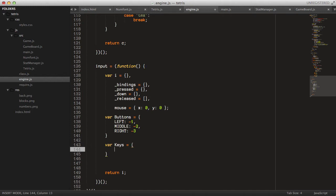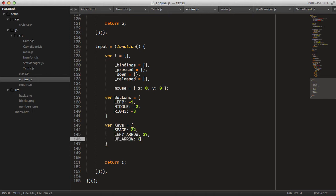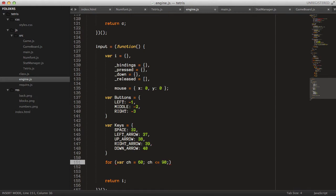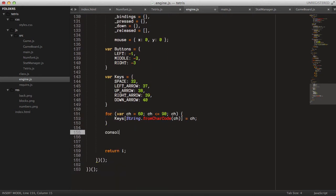For now let's just have the spacebar — space, key code 32. Then we have left arrow: 37, up arrow: 38, right arrow: 39, and down arrow: 40. Then we loop through the character codes from 65 all the way up to 90 to get all the key codes in the English alphabet, and put them into the keys object using String.fromCharCode.